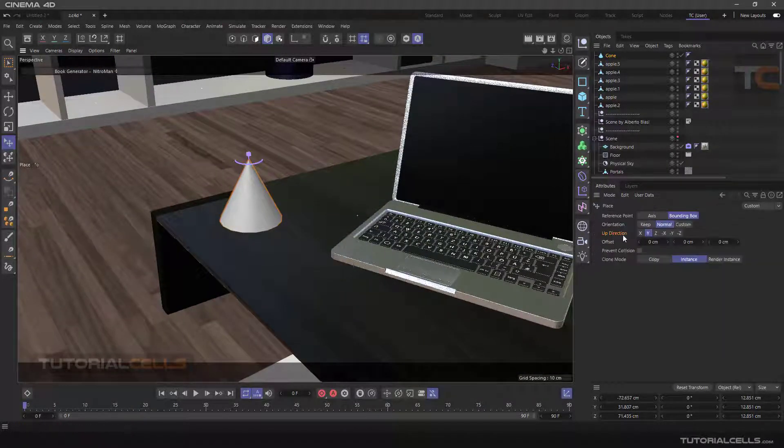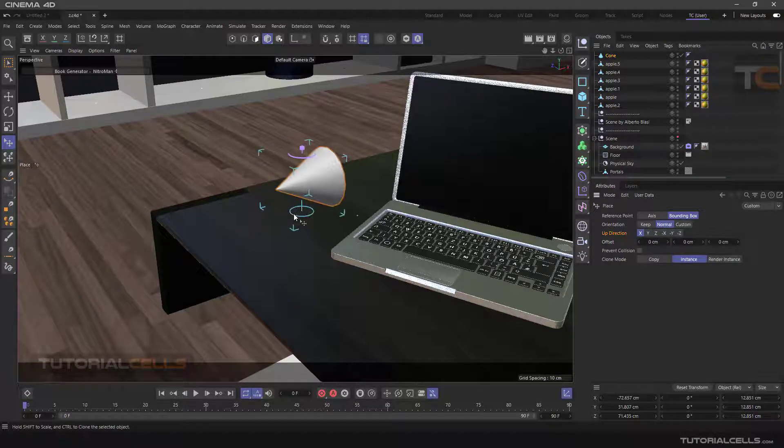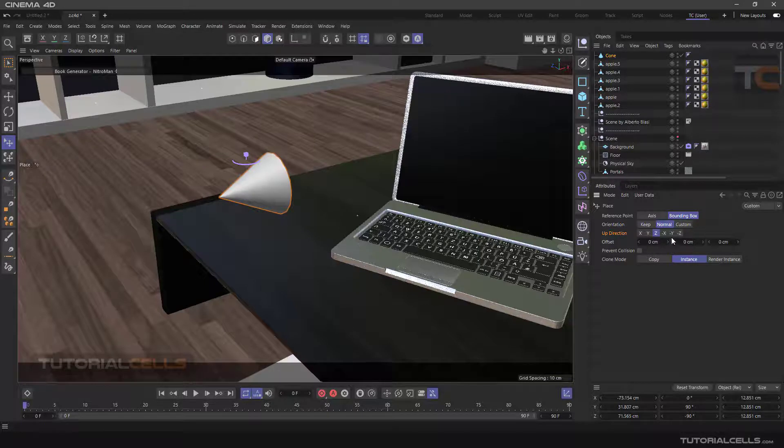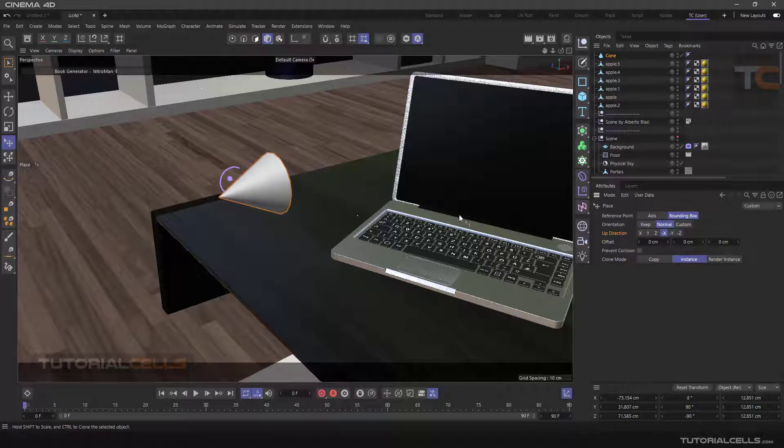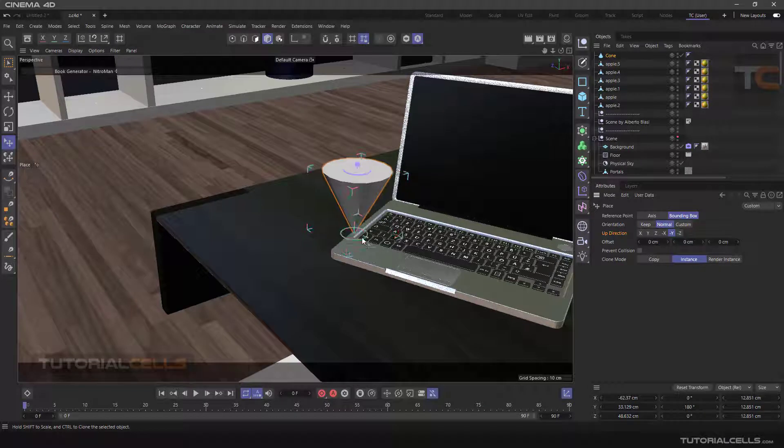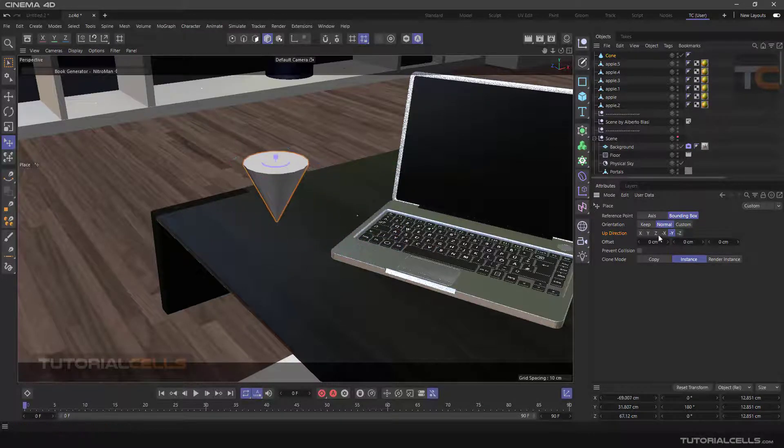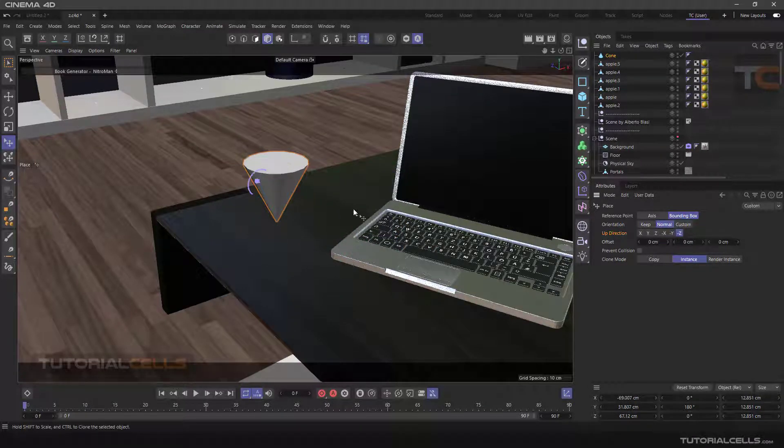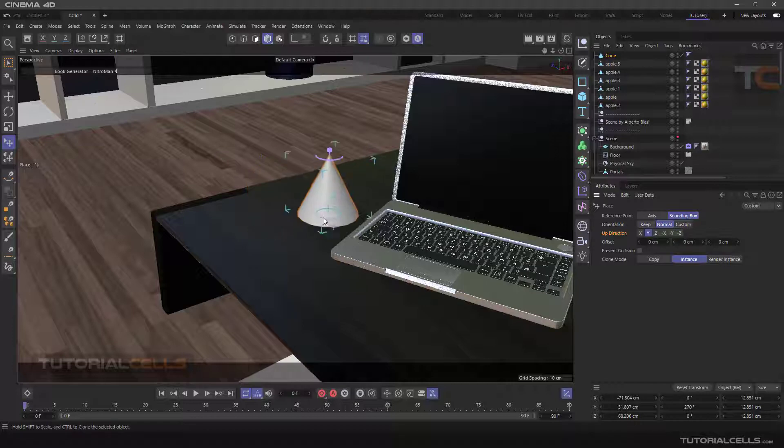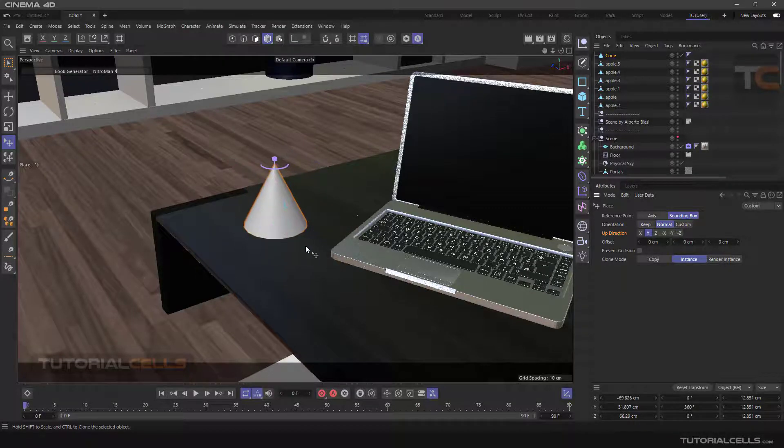Now by changing the Up Direction, you will see that the direction of the object changes and the Place Tool also places objects on other objects based on its direction. Change of axis in all directions of X, Y, or Z. This is useful in some cases. We back to our apples.